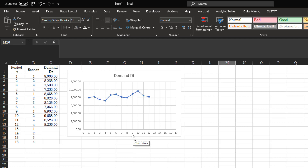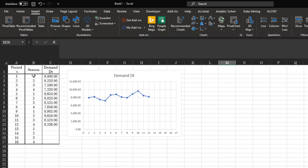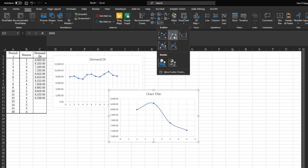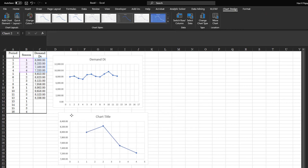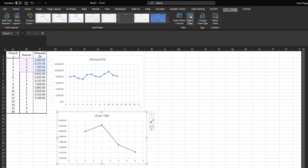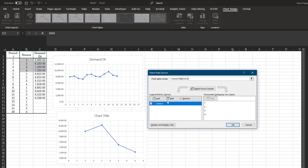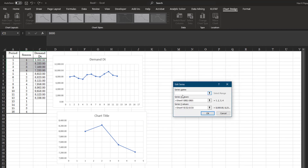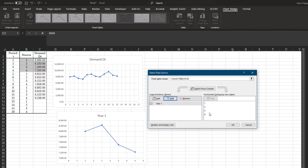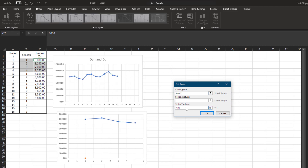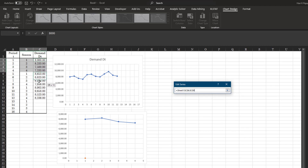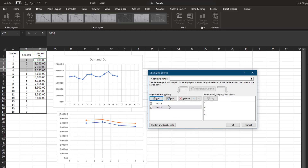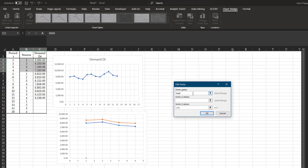We can actually break this down and look at it in a different way. I'm going to break this data up by year. So the first year, this is your data just for the first year. Now for the second year, I go back to select data, I'm going to edit the series and call it year one, then add a second series year two with that data set, and then add a third data set which is year three.